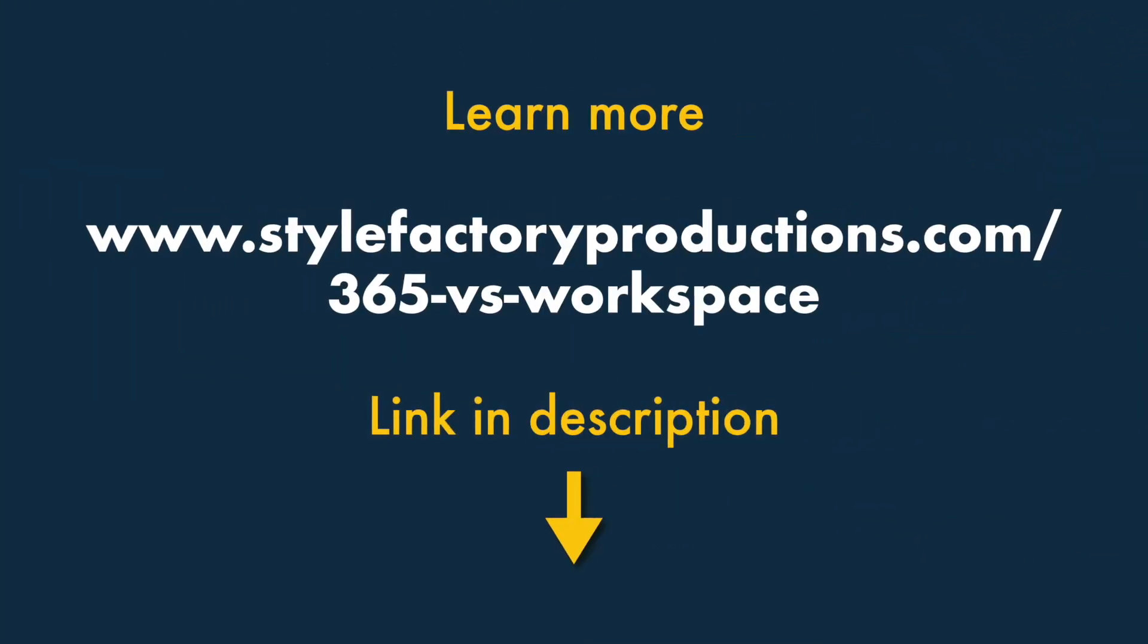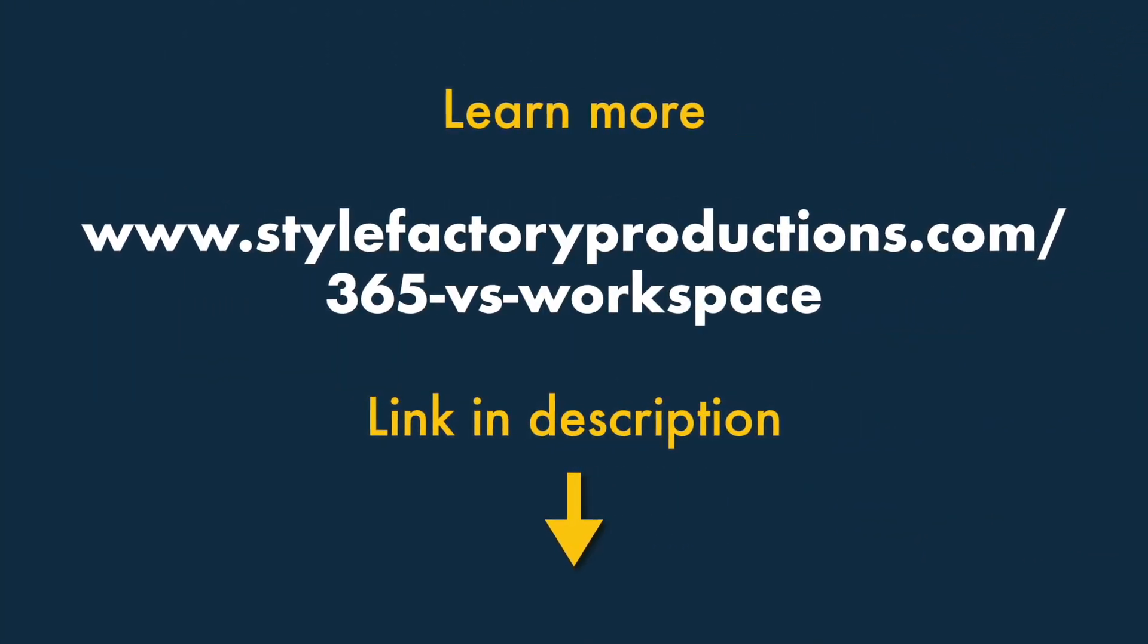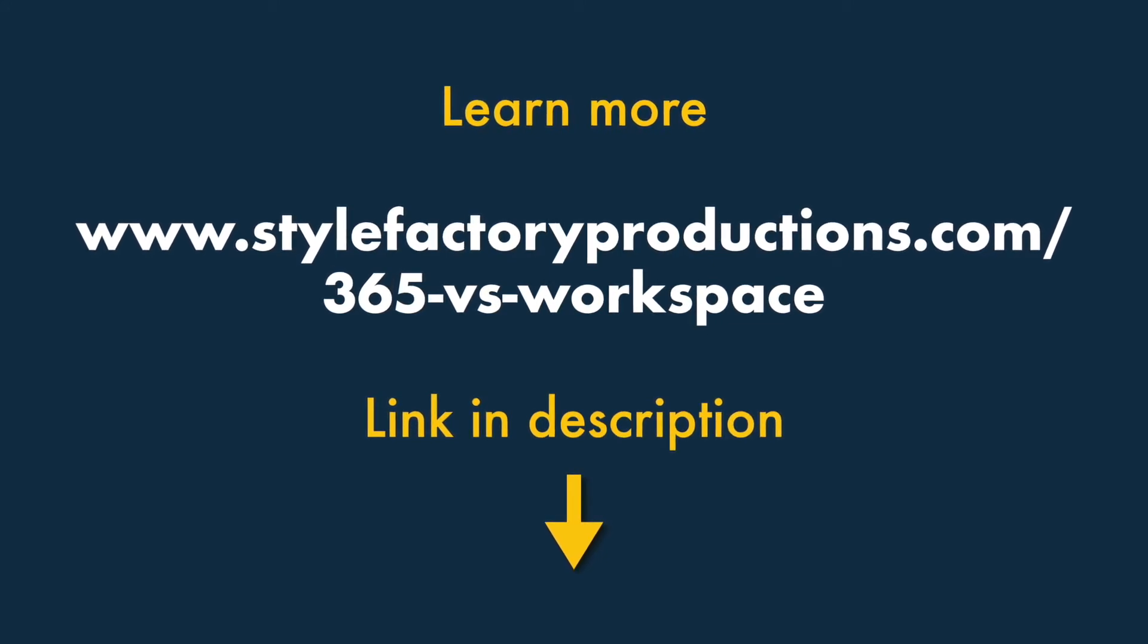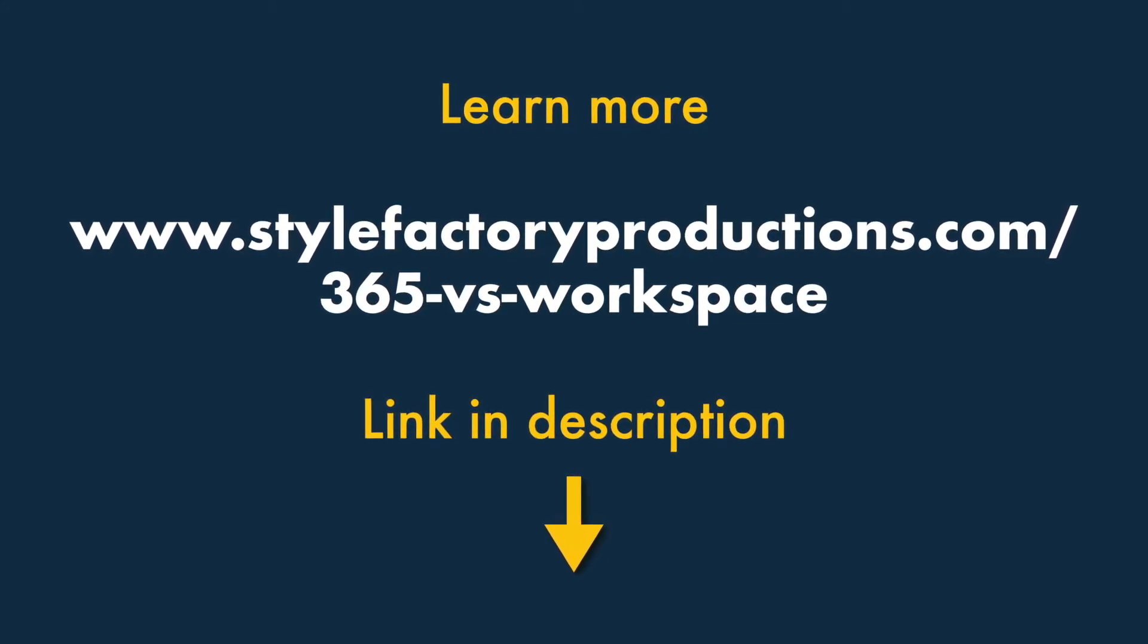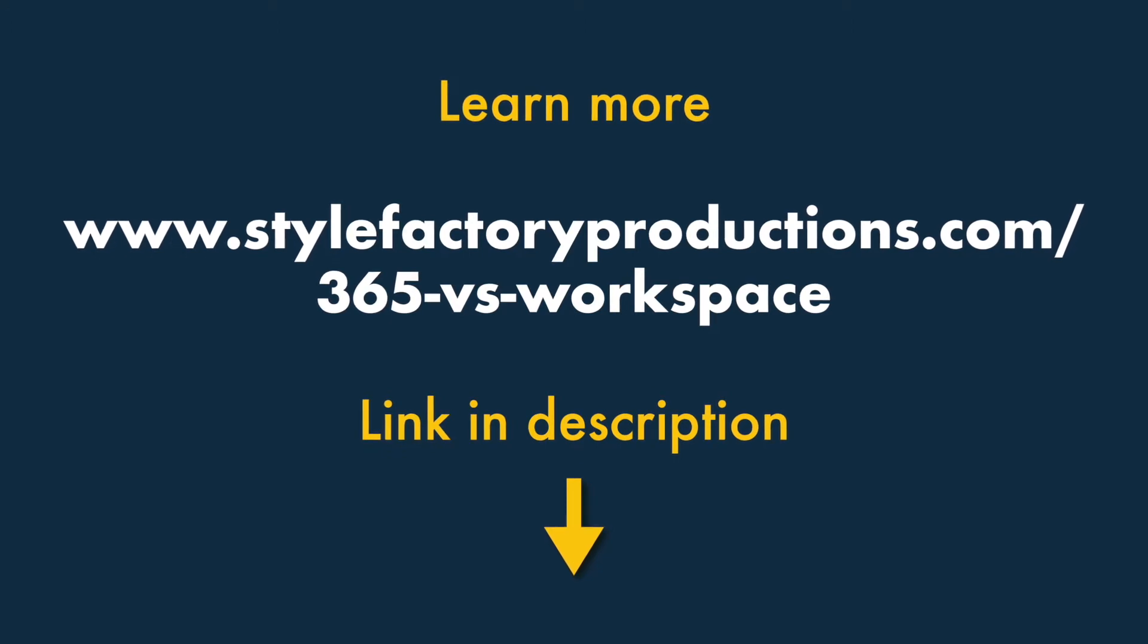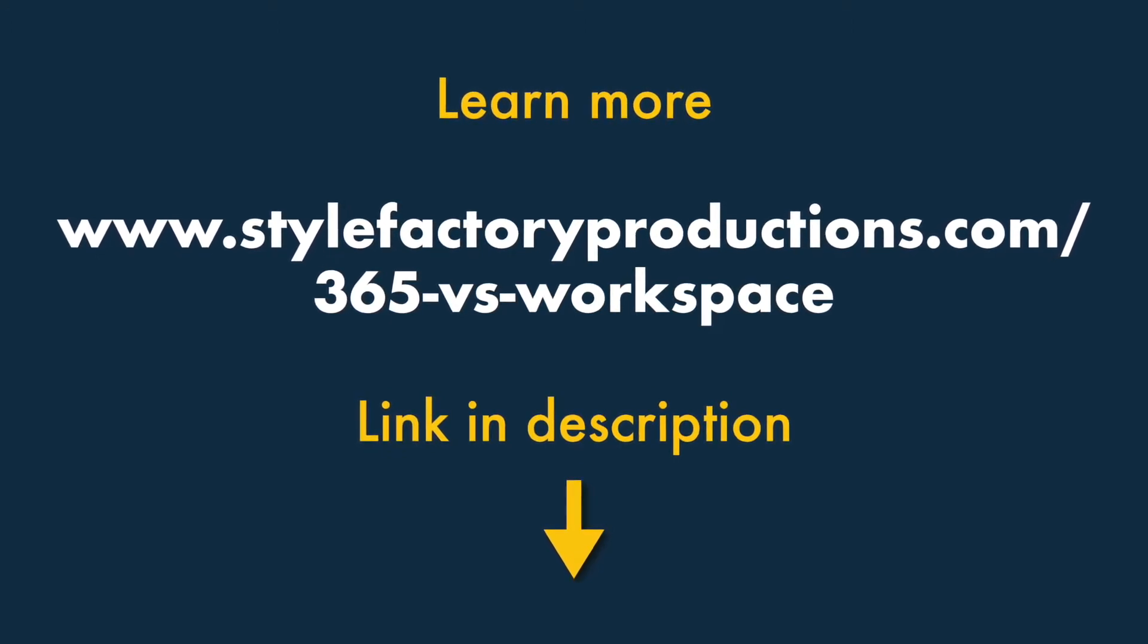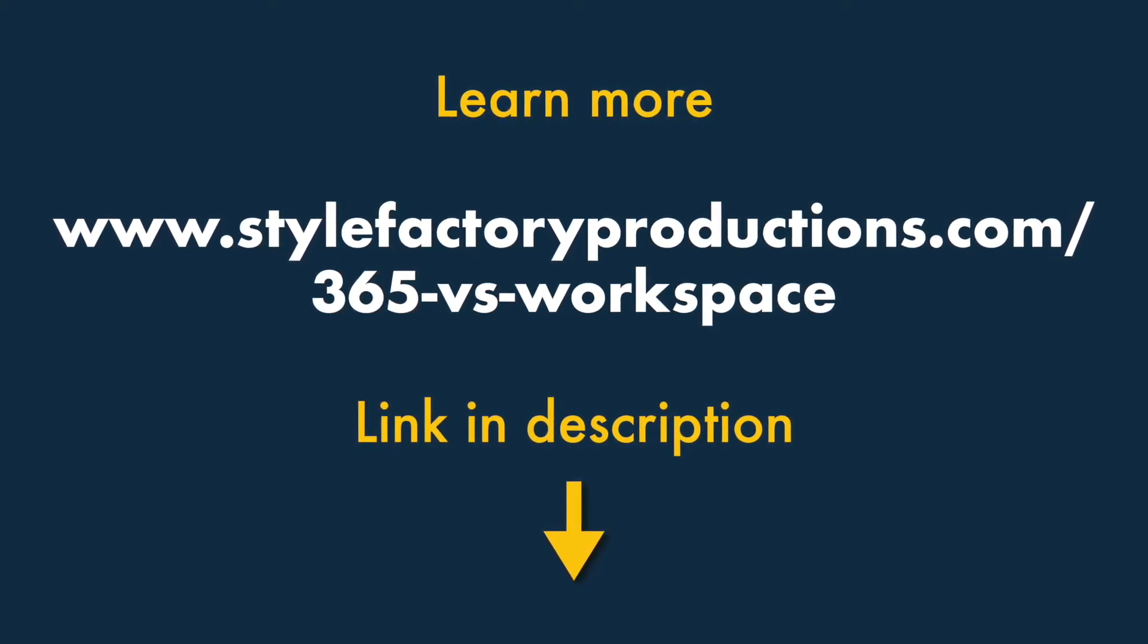For more information on the pros and cons of Microsoft 365 versus Google Workspace, check out the Microsoft 365 versus Google Workspace comparison on the Style Factory website. You'll find a link to this in the video description.